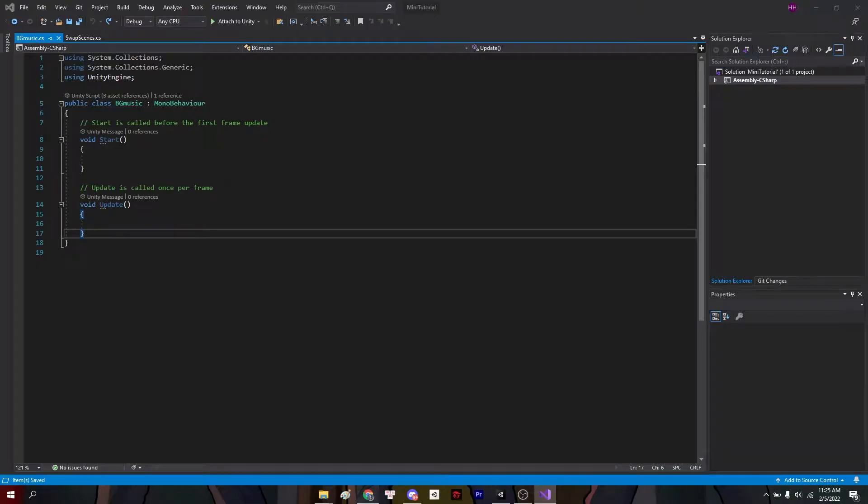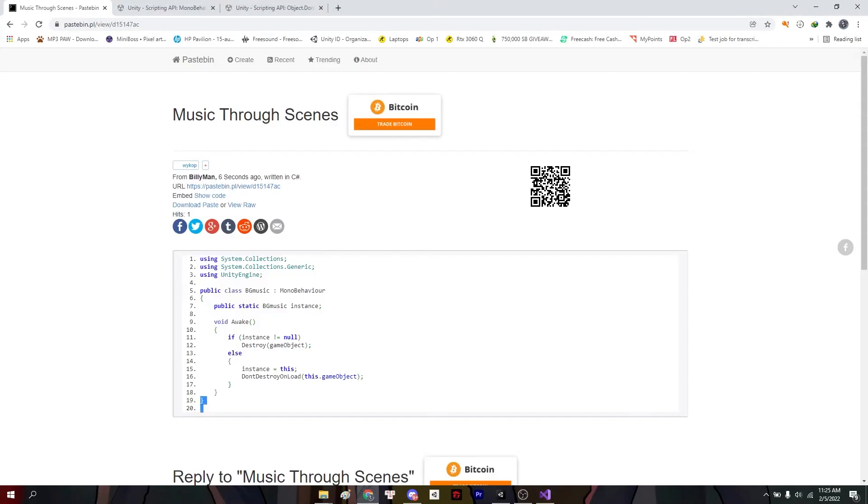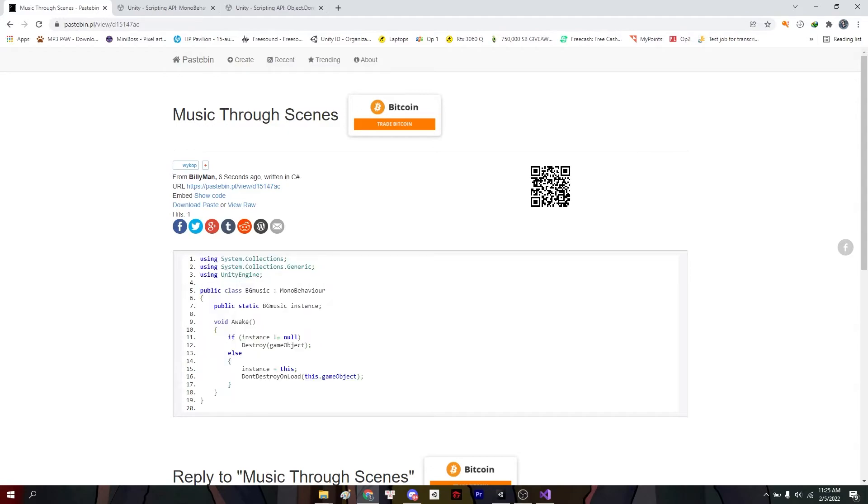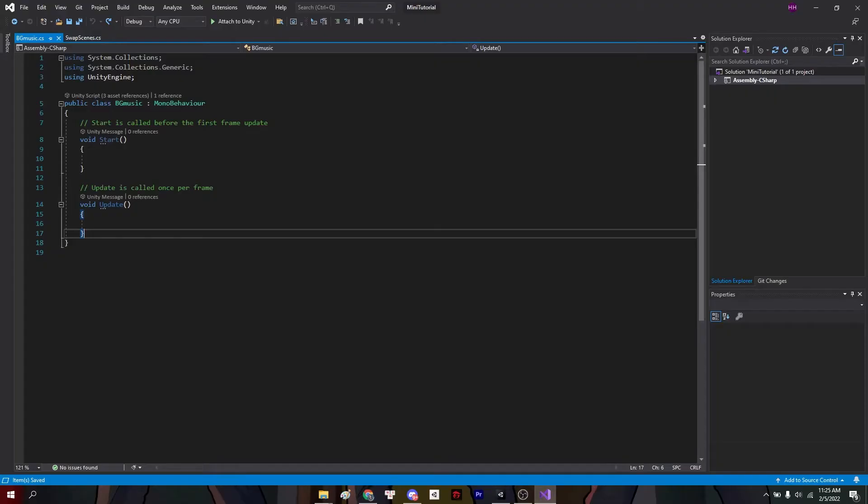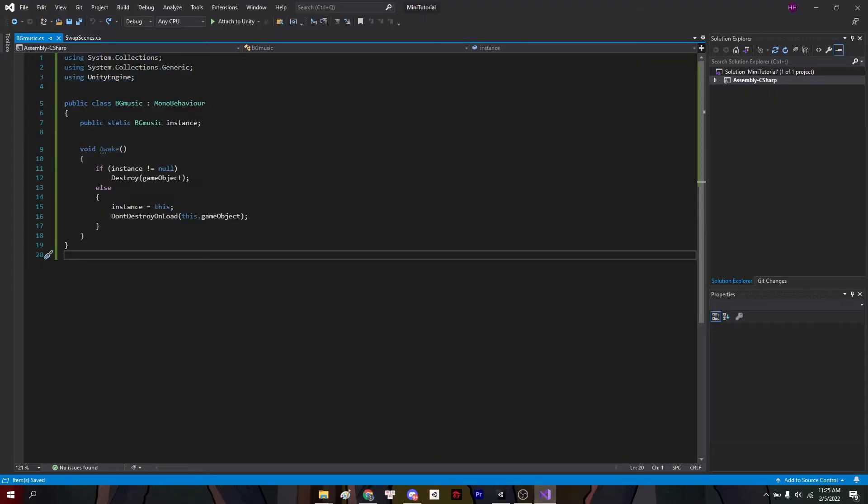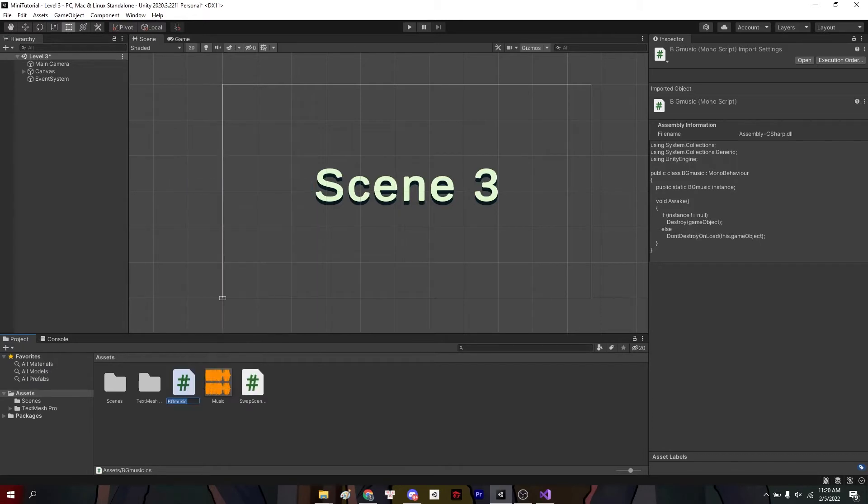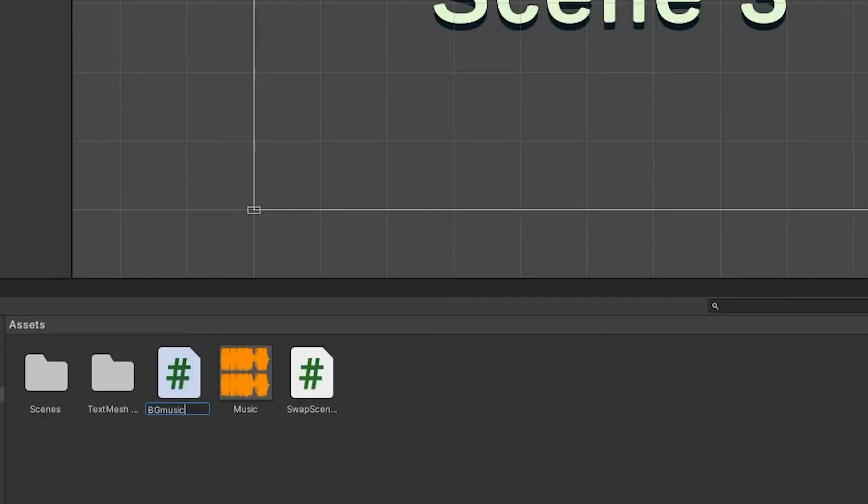Now for convenience and not to waste time, you guys can go in the description and click on that pastebin link. Copy all of that into here. Now remember, if you had named your script anything that's not bgmusic like mine,